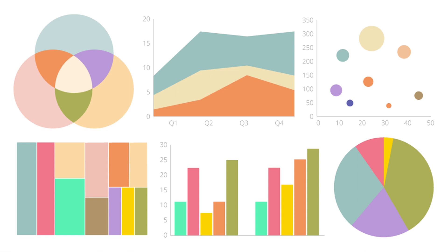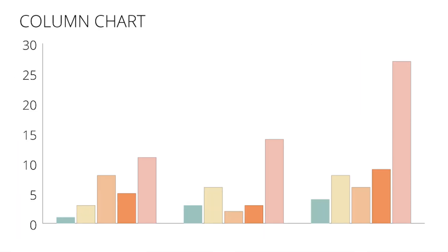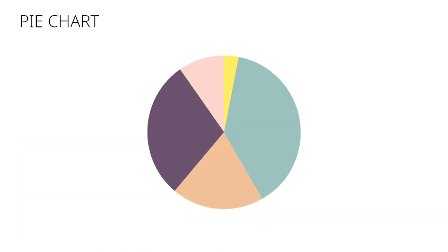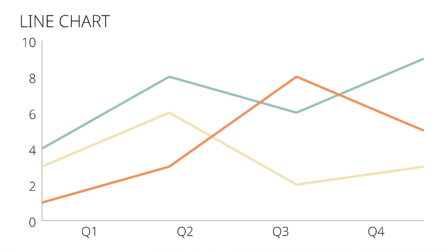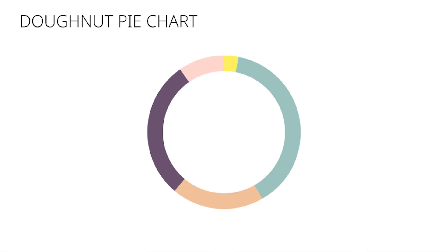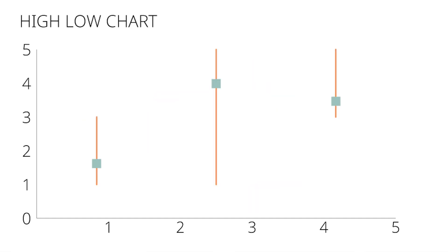Missing Chart Types. There are numerous chart types beyond the venerable Column or Bar, Pie, and Line or Area charts. Most notably, Donut charts and the High-Low or Candlestick or Box Plots or Box and Whisker charts are missing.